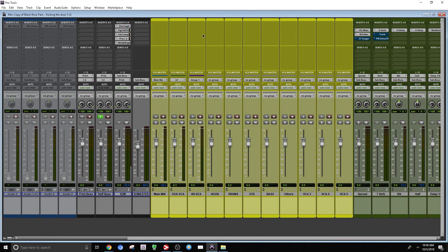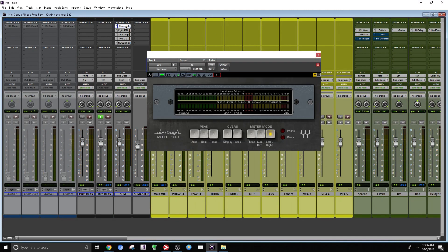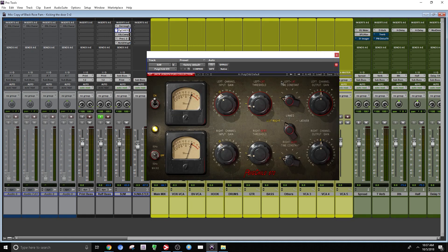And in my master bus, I have a high quality meter, want to see my levels. So over here, I'm using a wonderful plugin. It's emulating a Fairchild compressor, very expensive unit. But let me tell you, this plugin sounds fantastic.